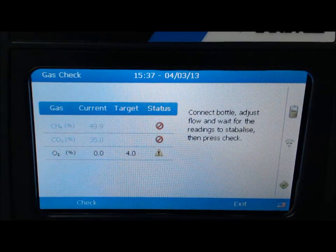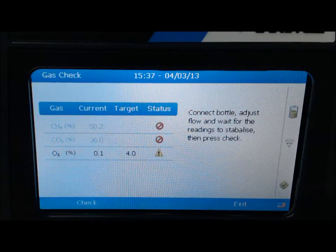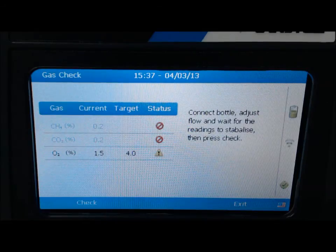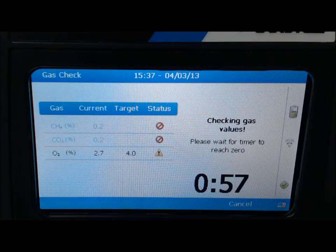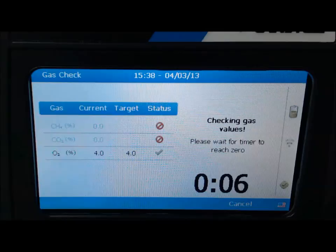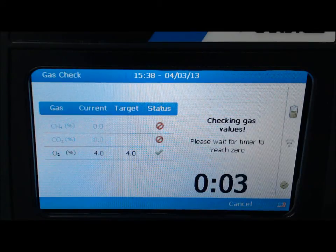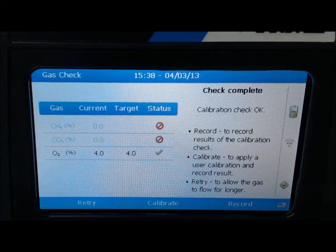At this point, connect the 4% O2 calibration gas mix to the inlet, which is the white colored port on the analyzer. Open the pressure regulator for gas to start flowing and select check when readings have stabilized. A 1-minute timer will start for readings to stabilize. When the timer reaches zero, the following message will be displayed: Check complete. Once again, read the status field and select calibrate to span O2.